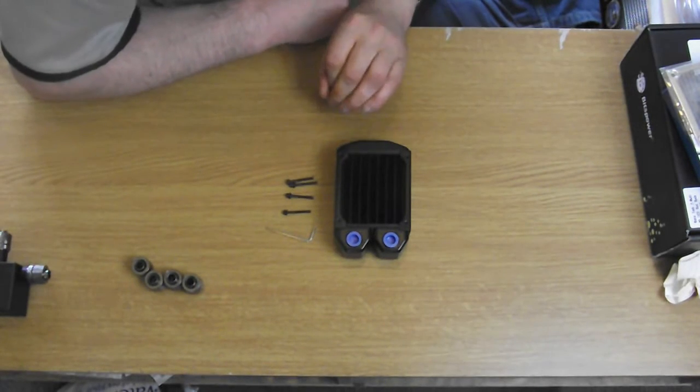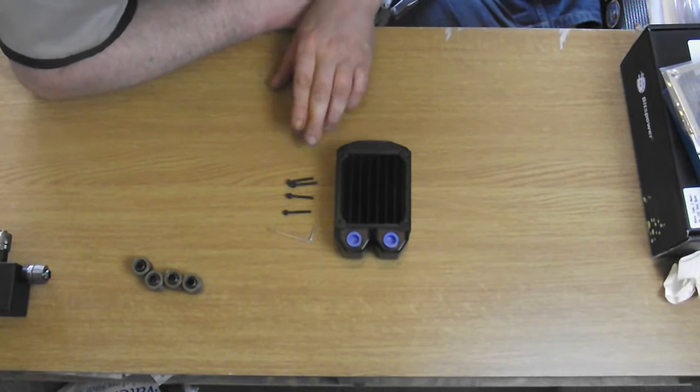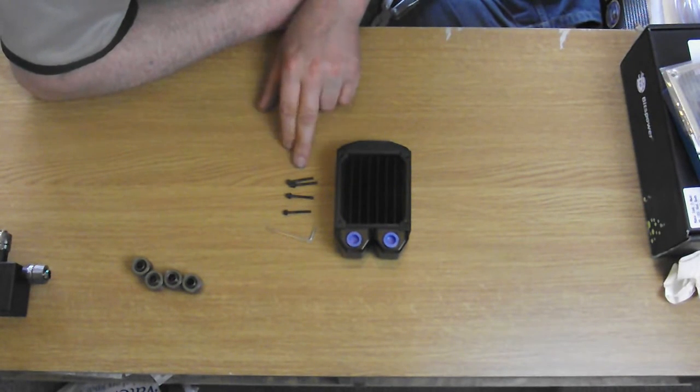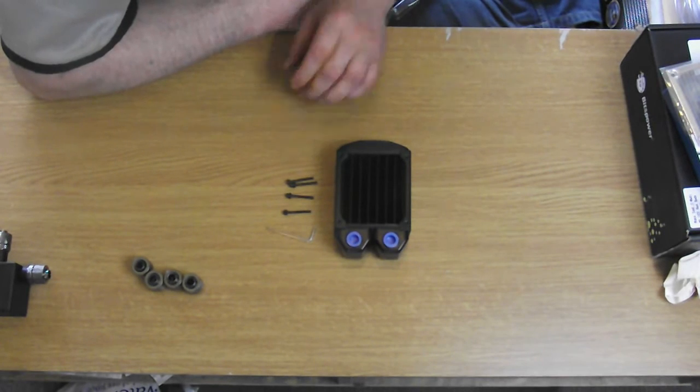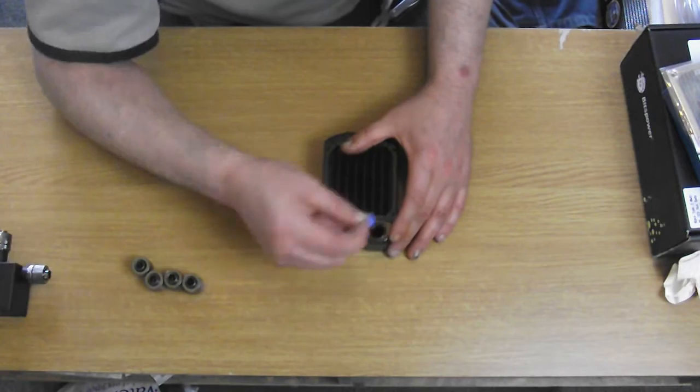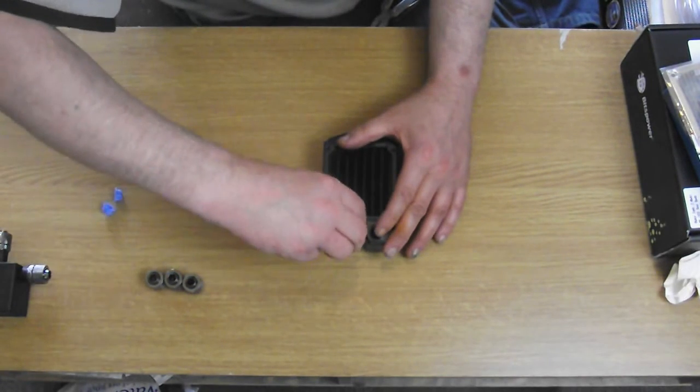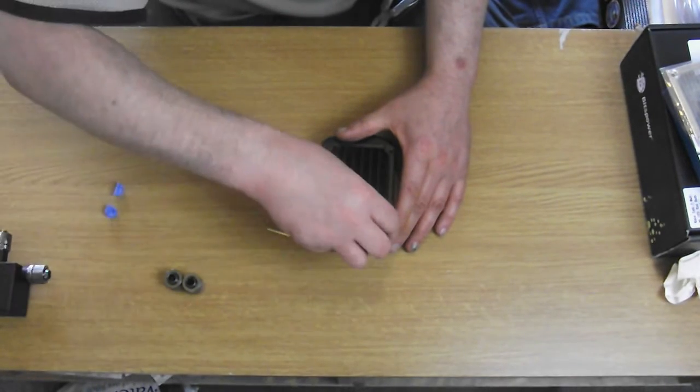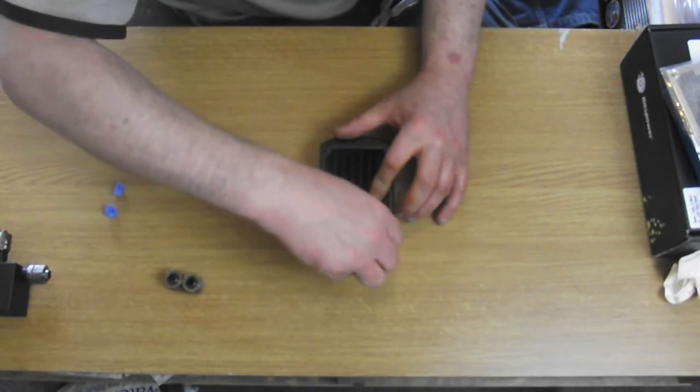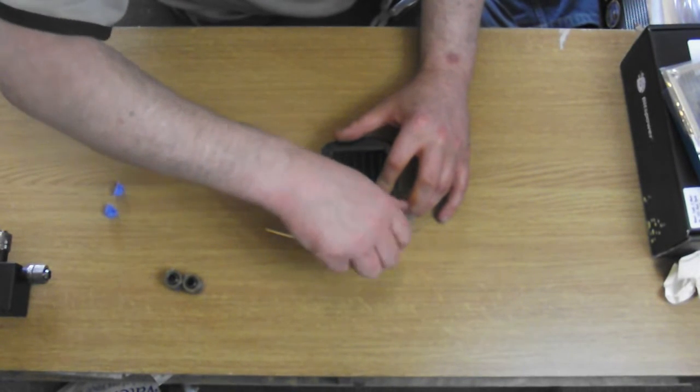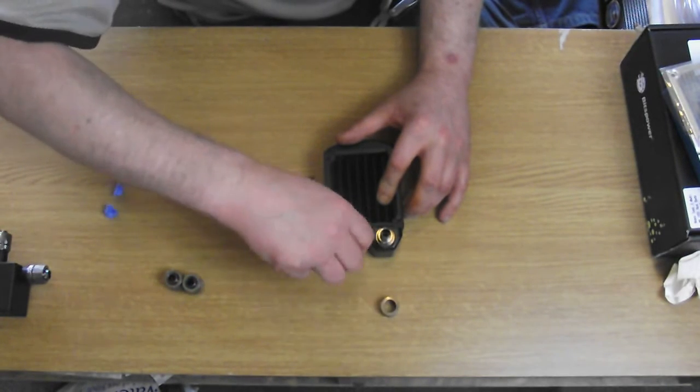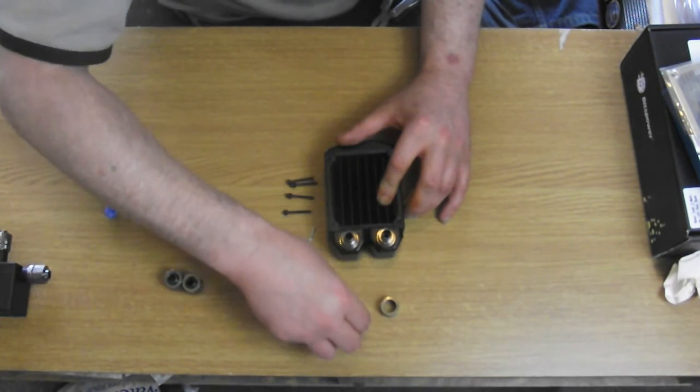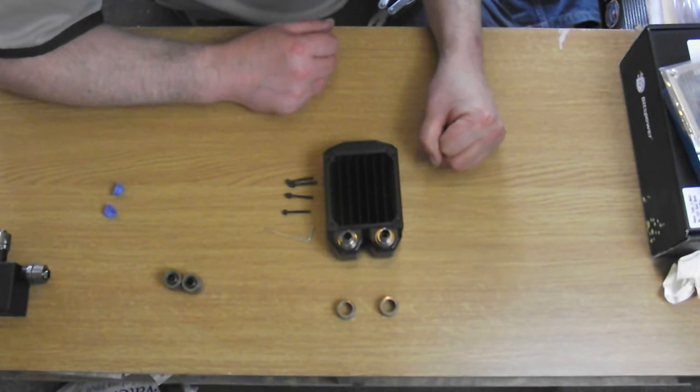So this is the contents of the radiator box. You get the radiator, an allen key, four screws and four washers with that. These blue things are just dust covers, these pop off. Compression fittings fit exactly the same. I will also be fitting a fan and a dust filter on this, which I'm not going to put on the video, you've seen me do that before.